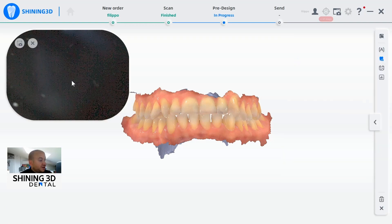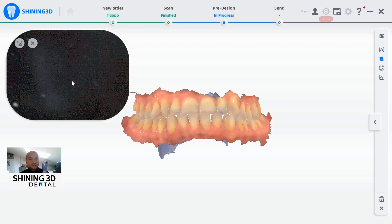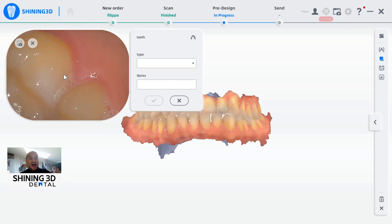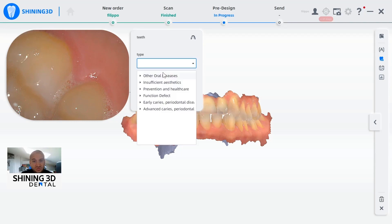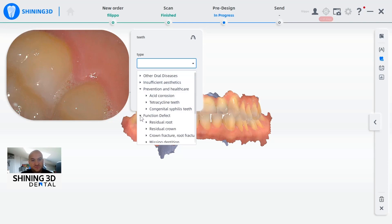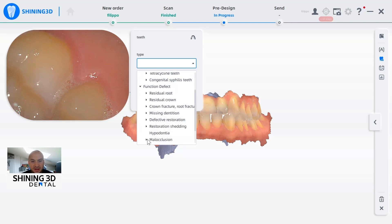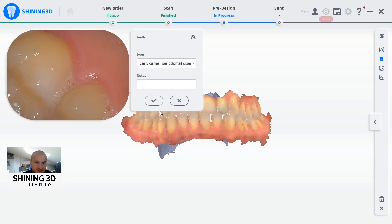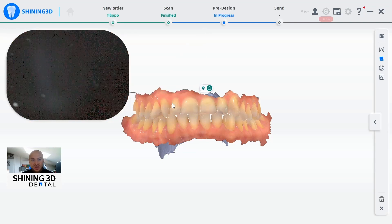We continue to have the endoscope tool available here in the oral health report. We can simply use the scanner as an endoscope in order to take pictures. By pressing the button on the scanner we can take a picture. We can choose between different options: function defect, insufficient aesthetics, and many more. There are a lot of sub-options we can choose in order to describe as precisely as possible what the doctor wants to highlight.